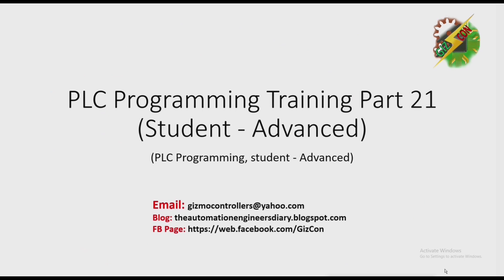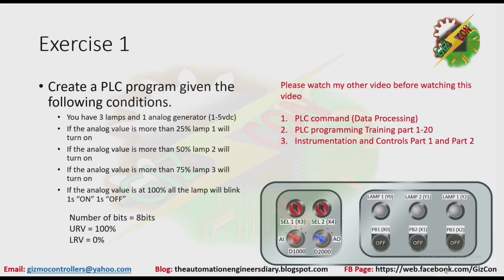Hello everyone, this is Andrew again and now we're going to discuss PLC Programming Training Part 21. Let's start.